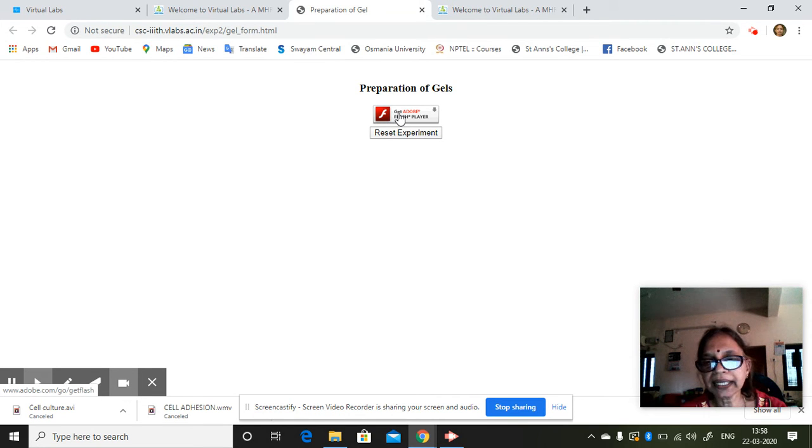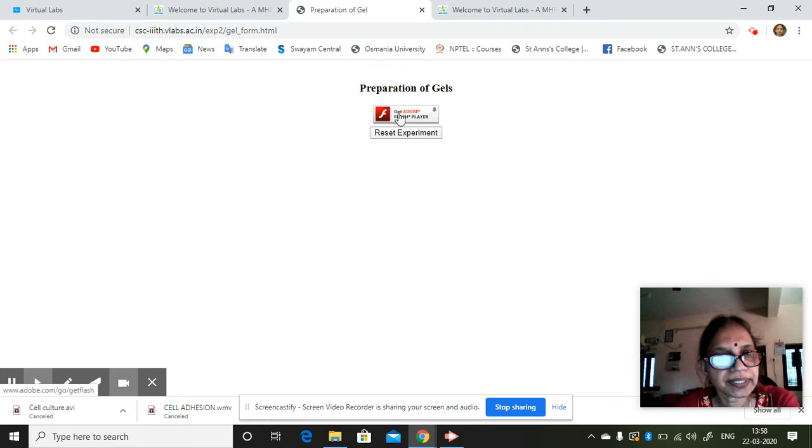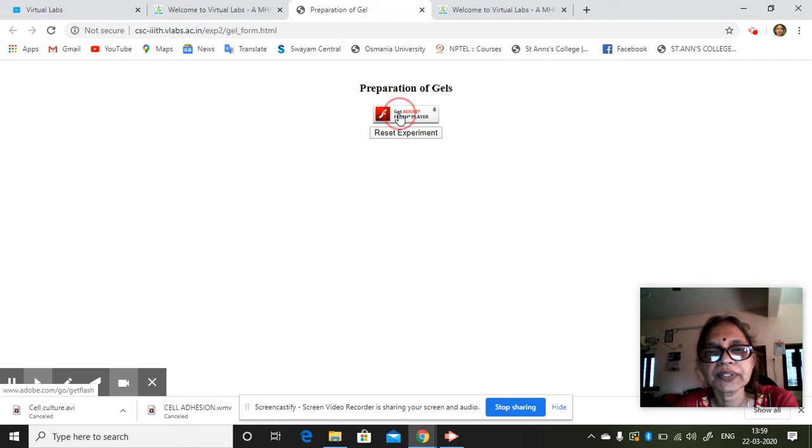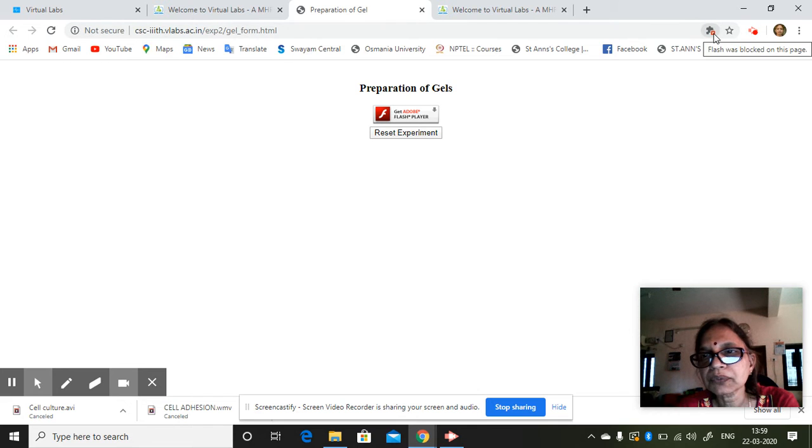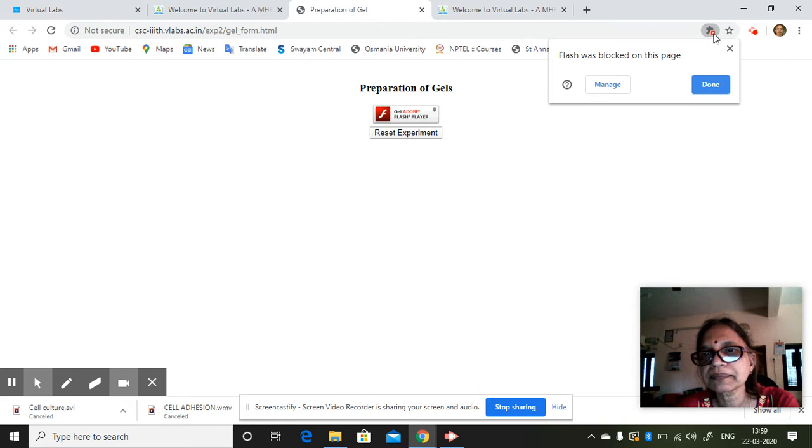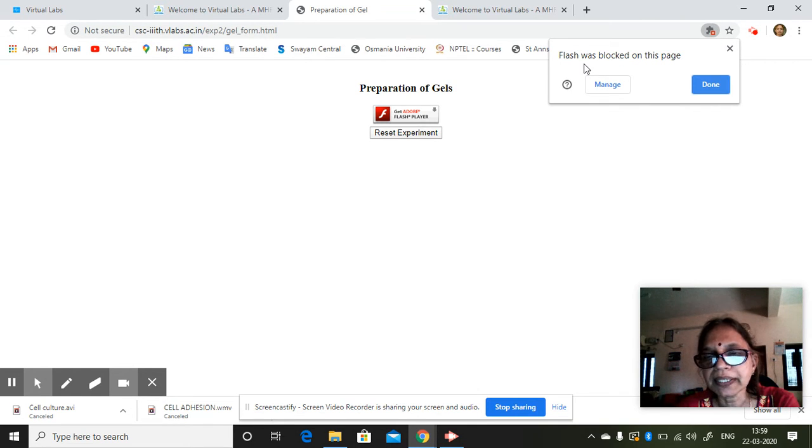So it says if you already have Flash installed on your system it will work, otherwise you just say this and it will show you pop-in blocked. Click on this. Flash was blocked on this page. So say manage.